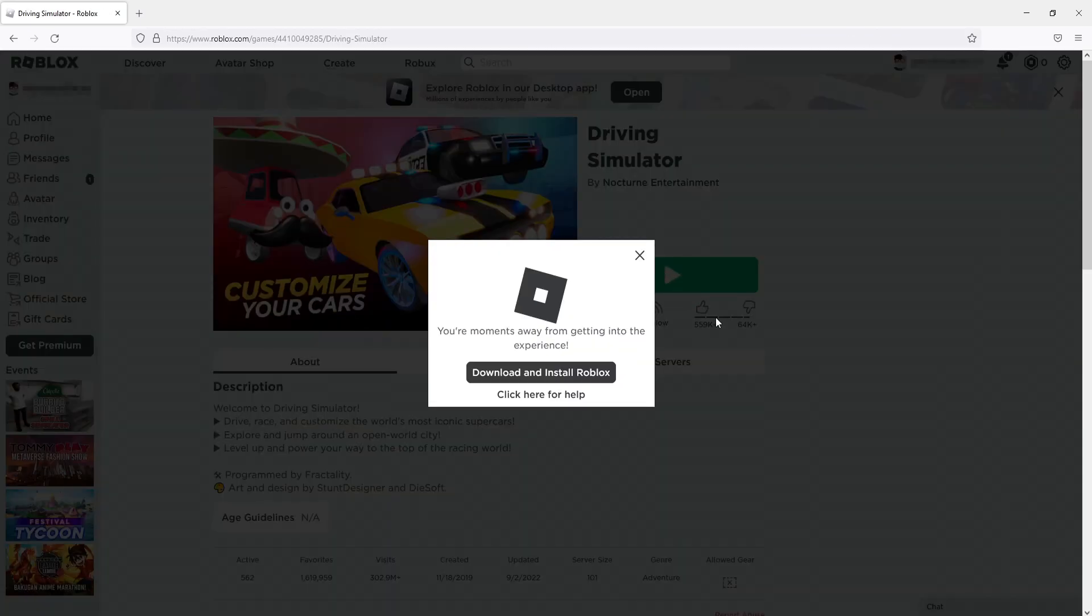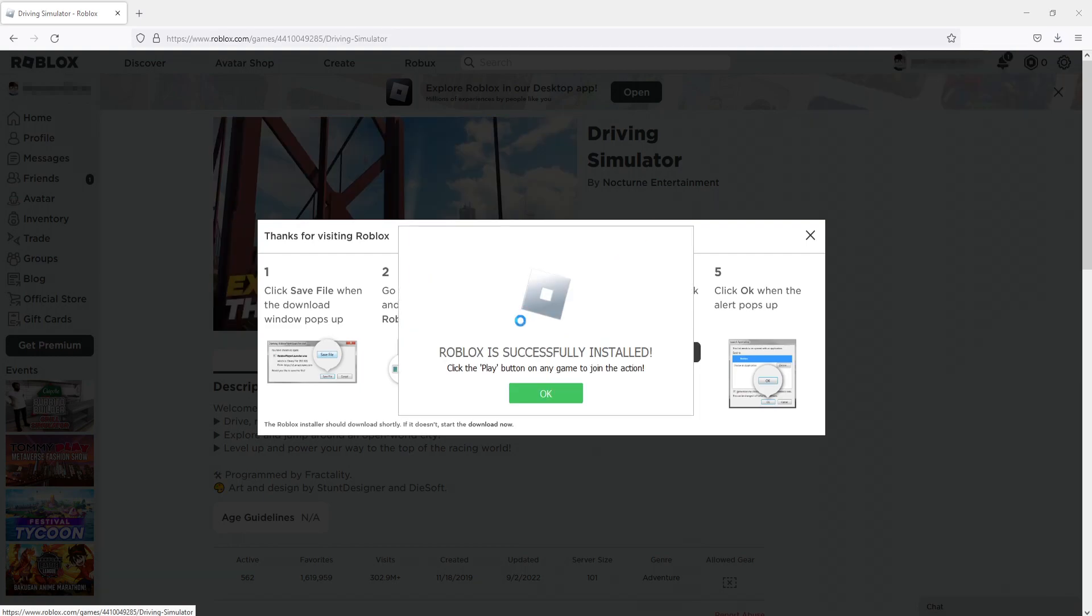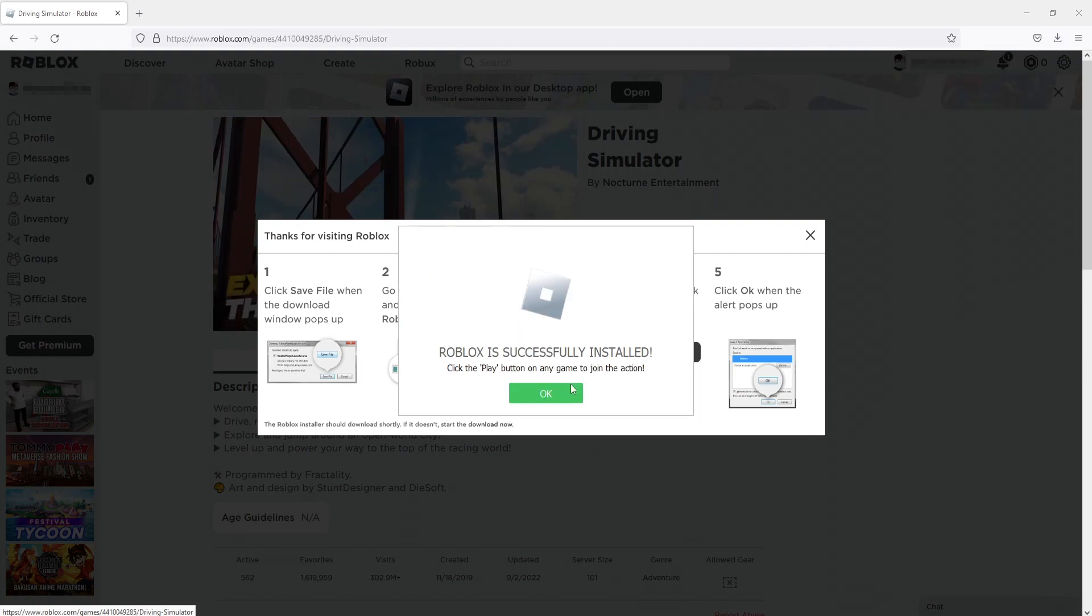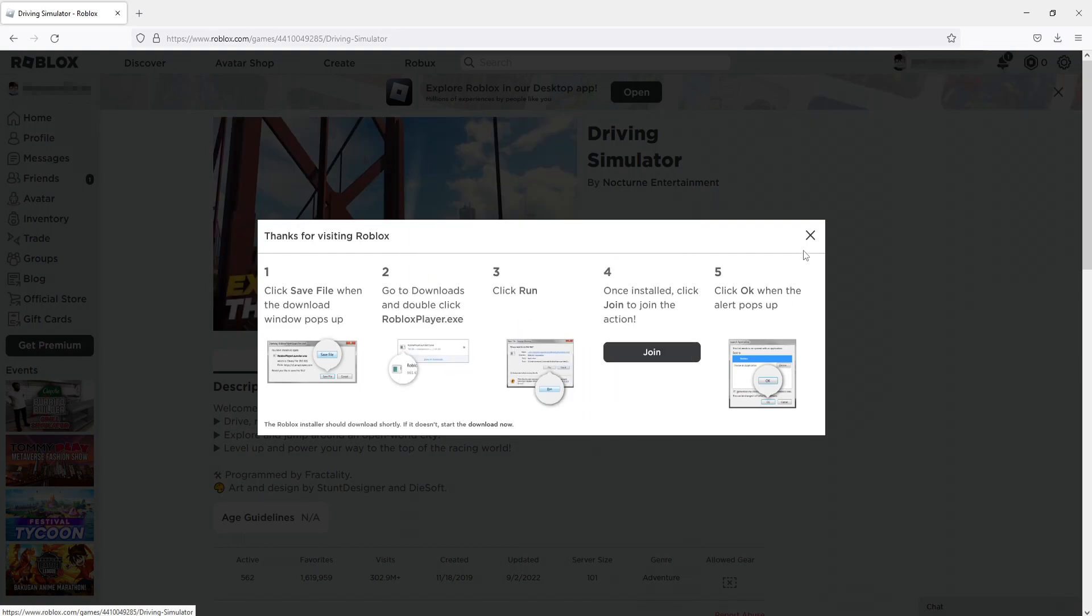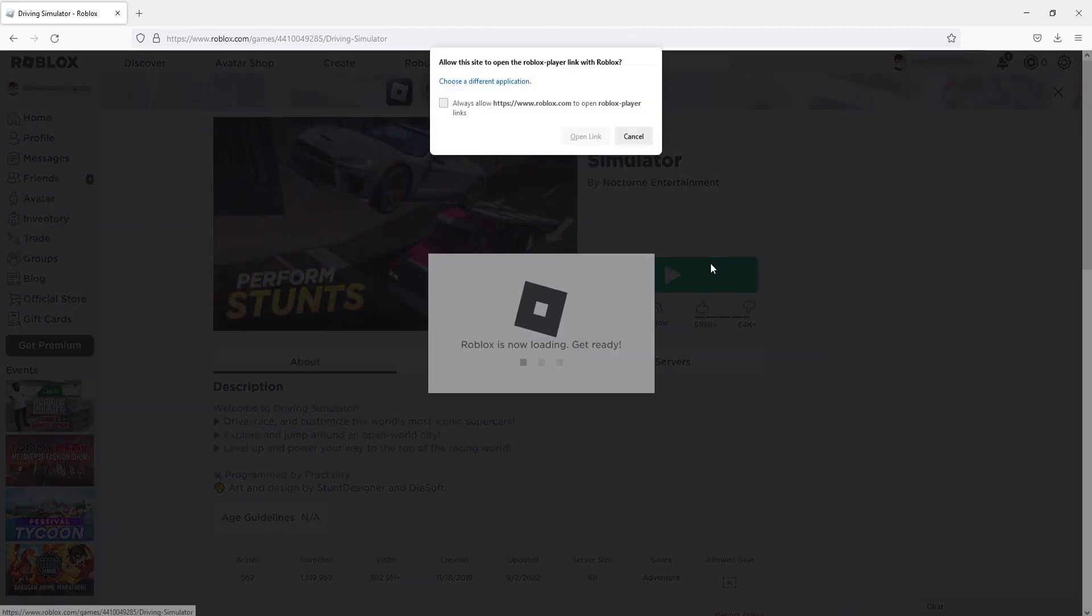You will now have the option to download and install Roblox. Click on this button and then run the .exe in the top right-hand corner. Once it's finished installing, press OK and then close this down and press the play button again.